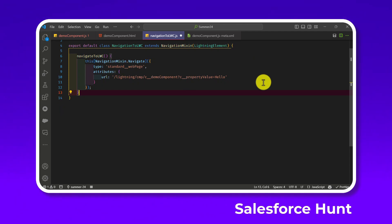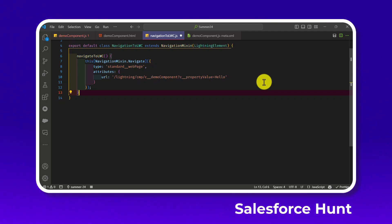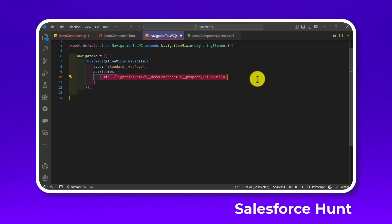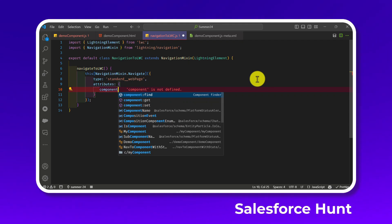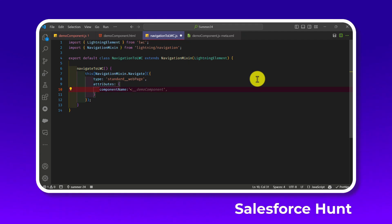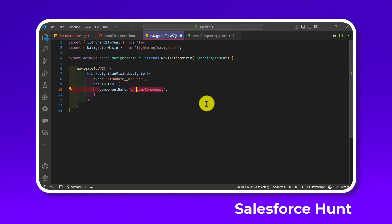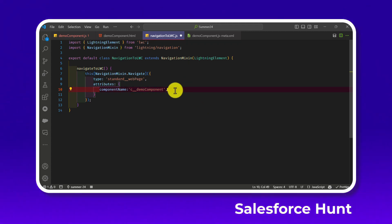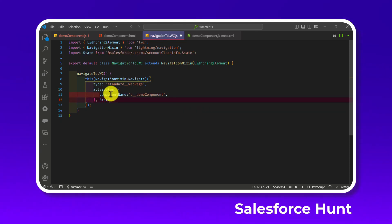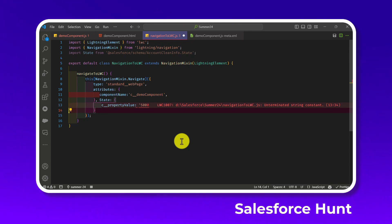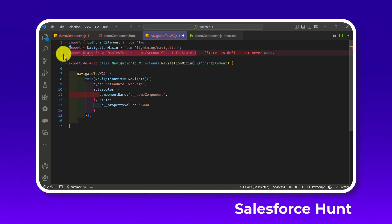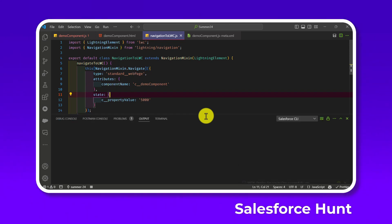Inside a navigateToLwc method, use this[NavigationMixin.Navigate] with type as standard__component, and under attributes set componentName to c__demoComponent — or use your own namespace prefix. In the state object, pass c__propertyValue set to 5000, or any value you want.